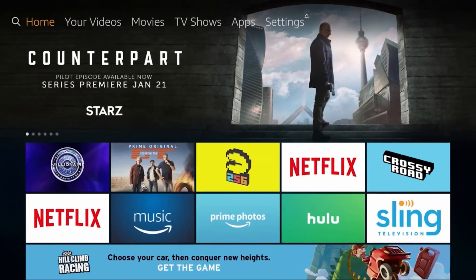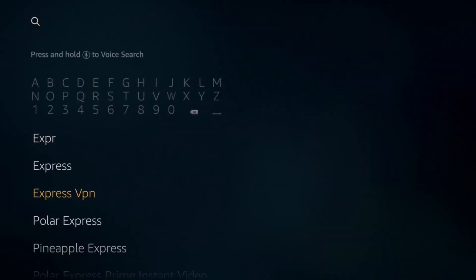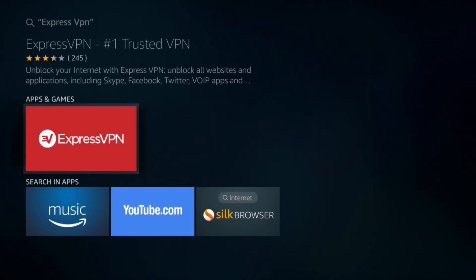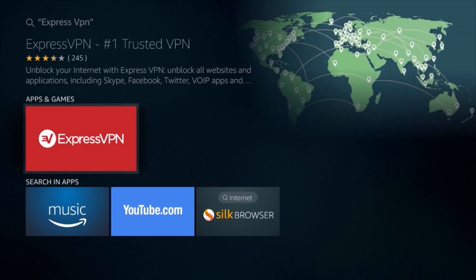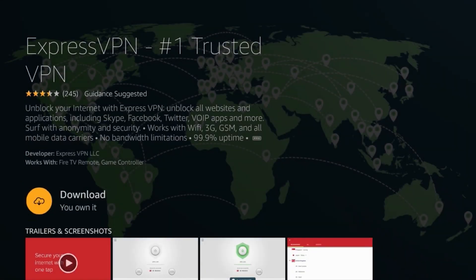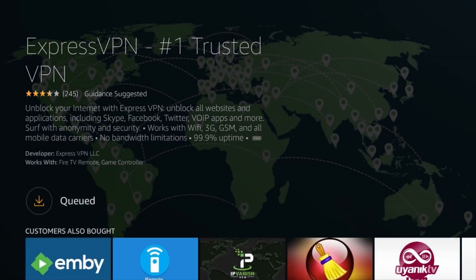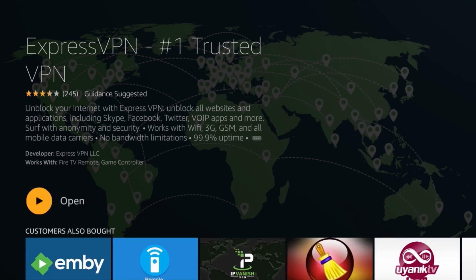You just need to follow a few simple steps. First, from the home screen go to the magnifying glass in the top left corner to bring up the search bar. Now search for ExpressVPN and select the first result, then select the yellow Get button to download and install the app.